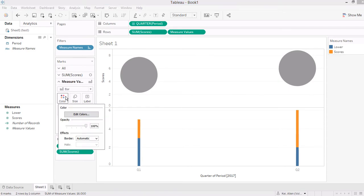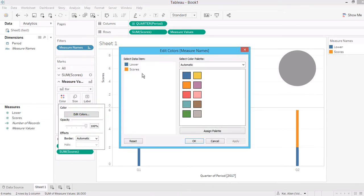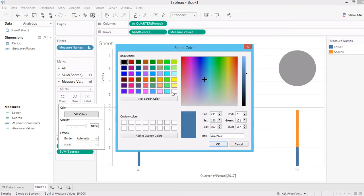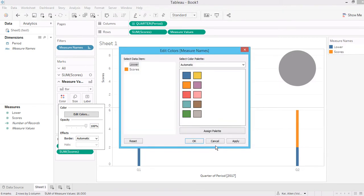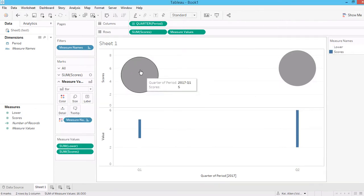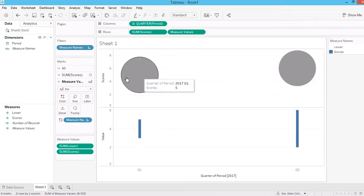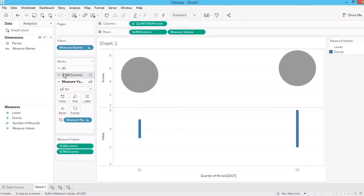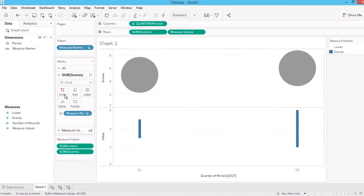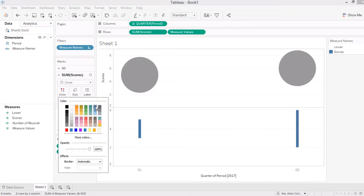So now I'm going to change the color here. Make the lower bound as white to make it disappear, and make the score the same color as the circle here. So let's say I want to make it as blue.